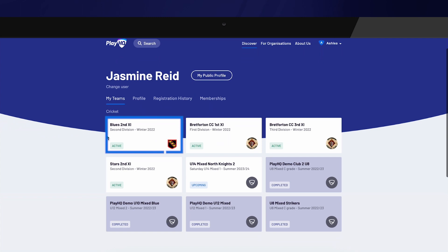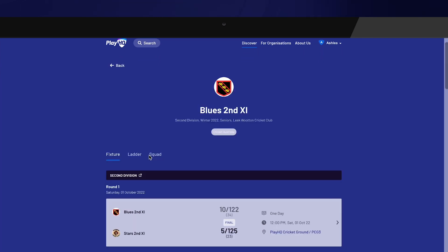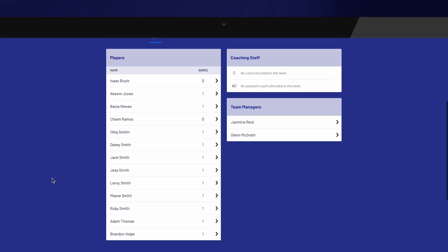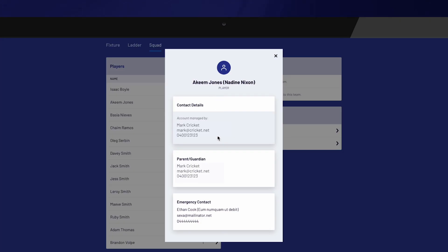Select the team you have management access for to open up the team details. Once the team is open, you have access to the team's fixture, ladder, and squad details. The squad details section gives team managers access to all players' contact details who have been allocated to this team. Select the arrow next to any player to view contact details, including emergency contact information.